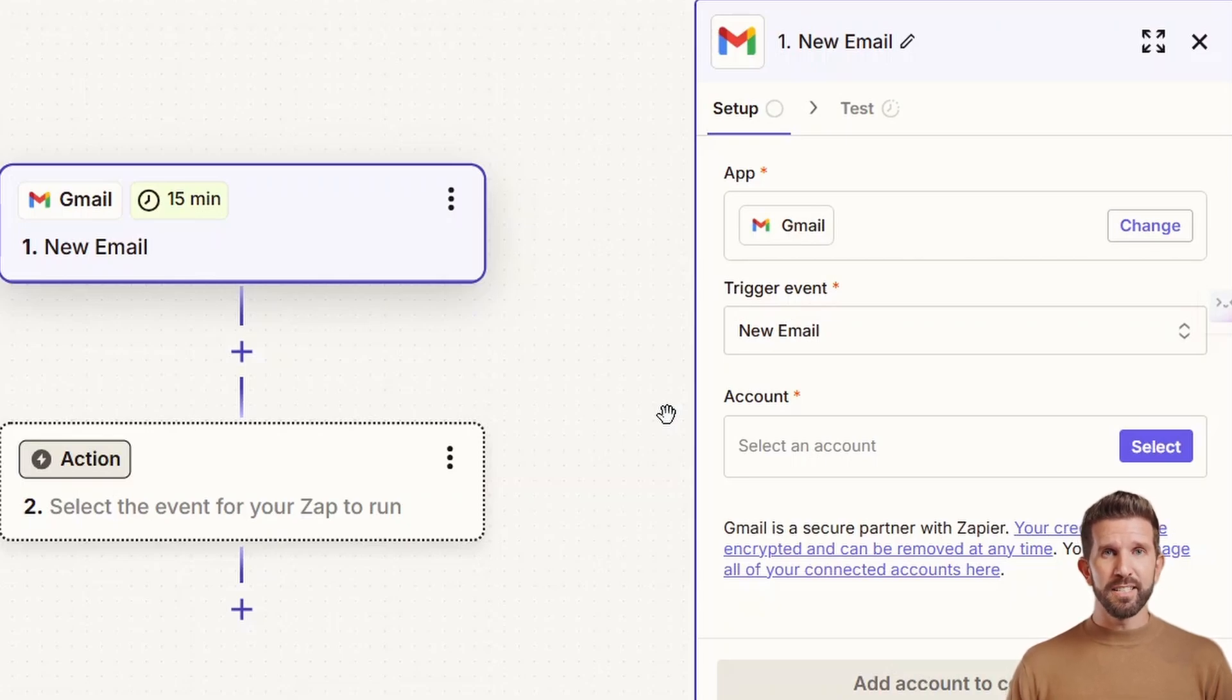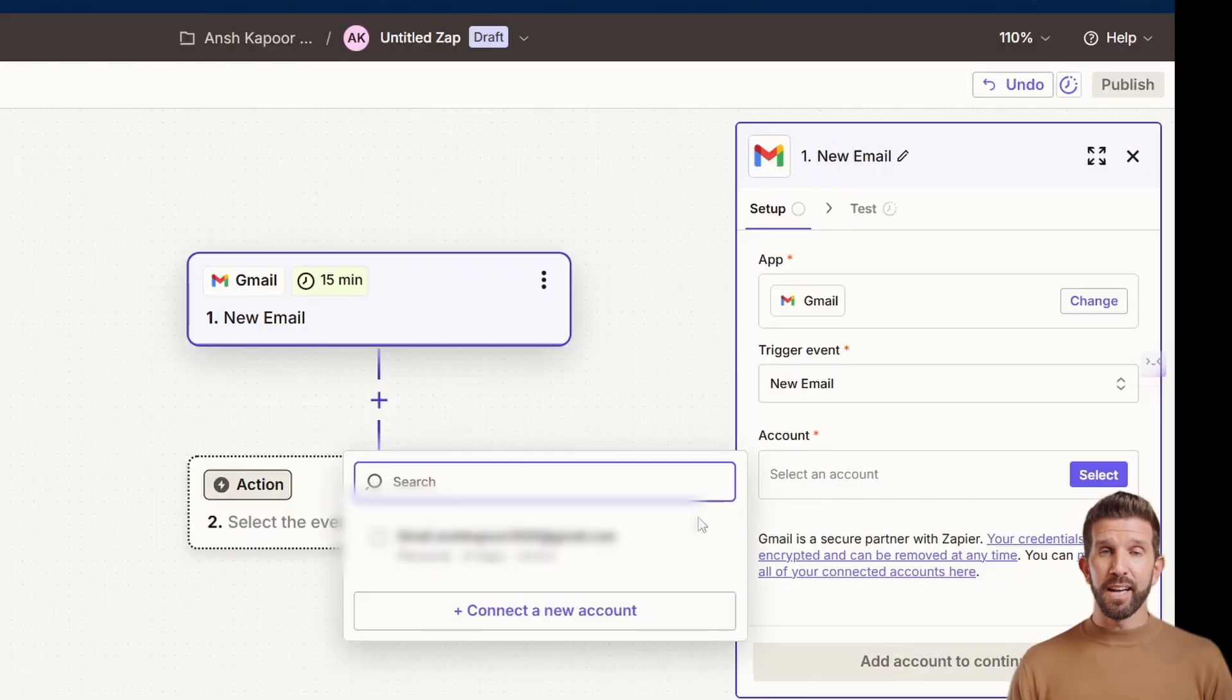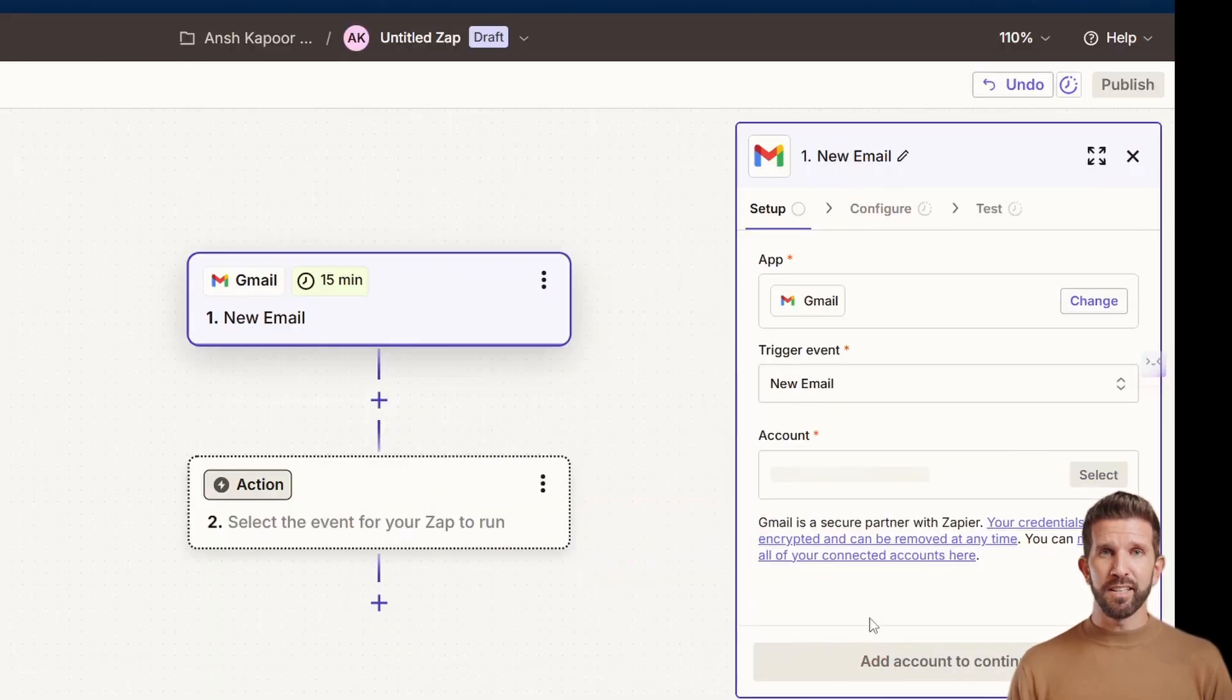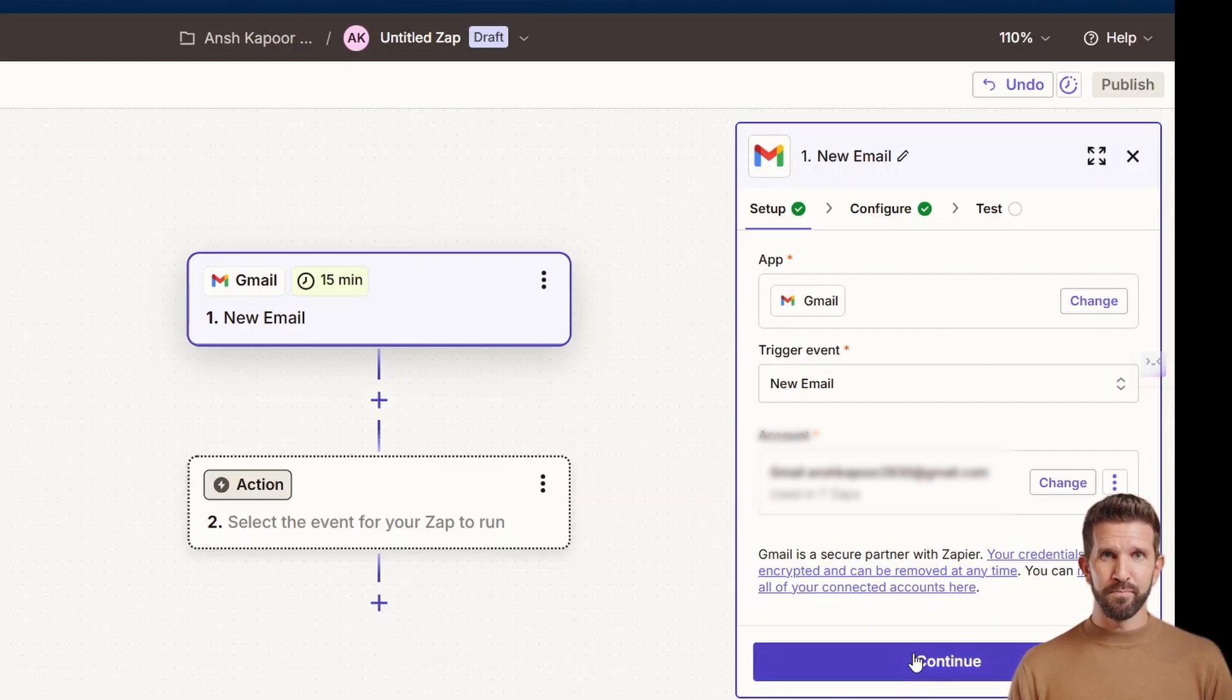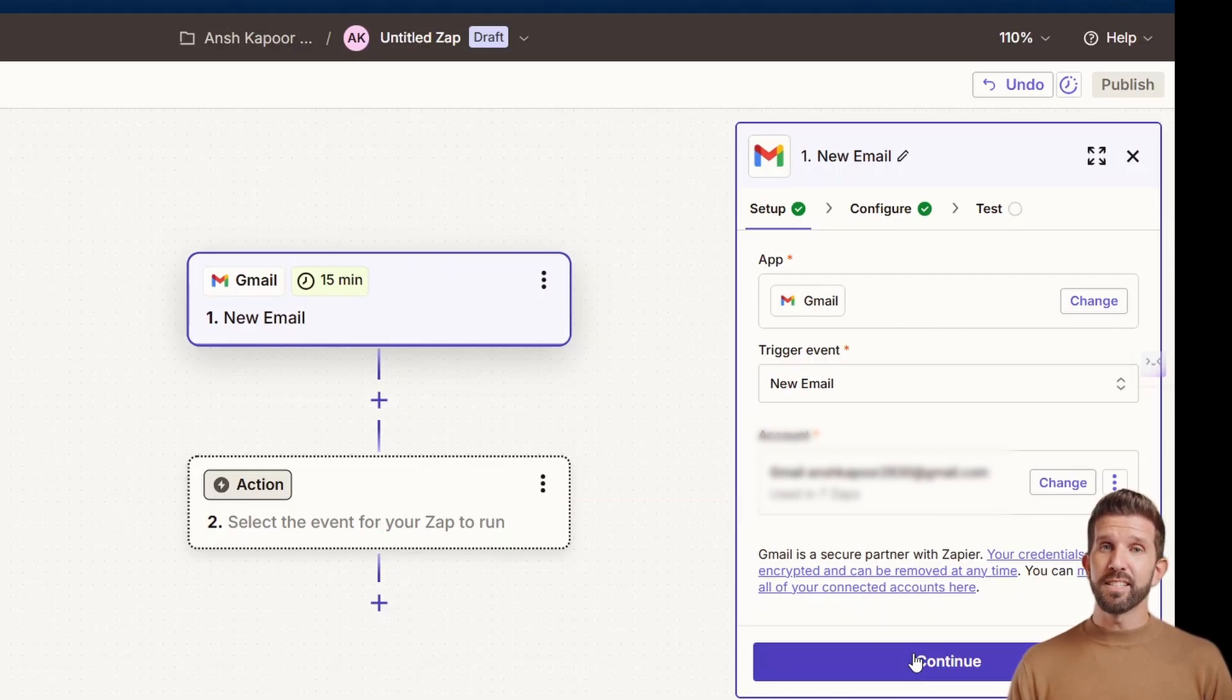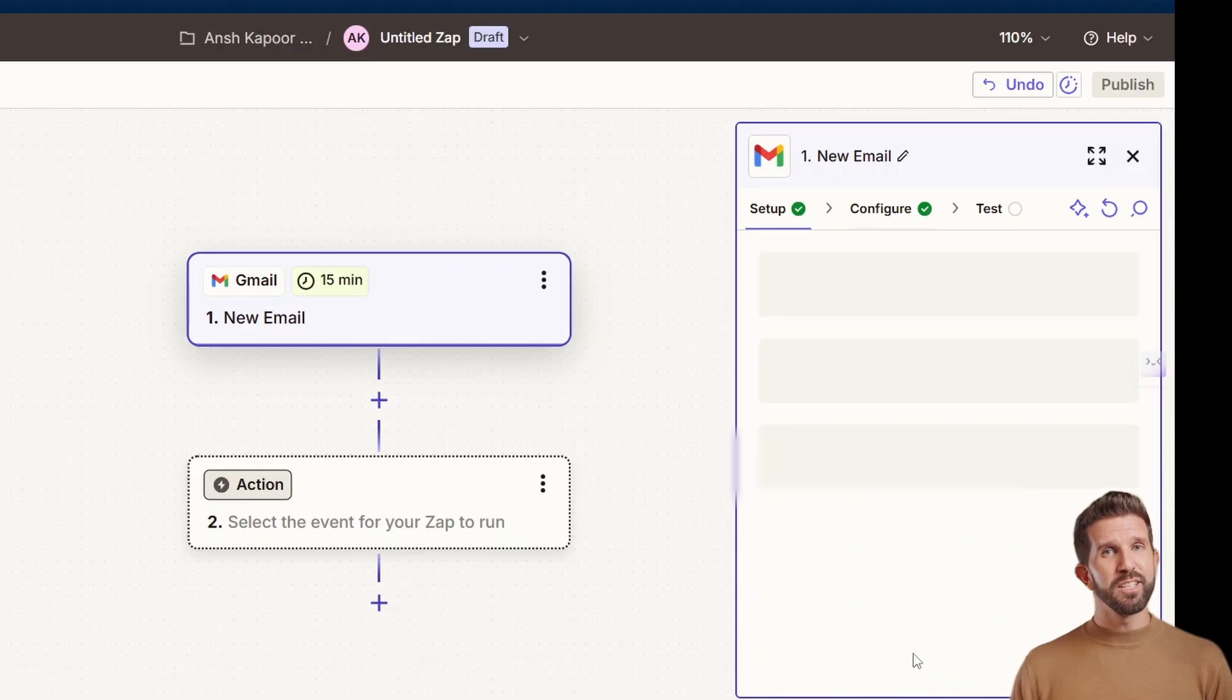Now the next step is to connect your Gmail account. I'll go to my account. I already had two or three connected and it's showing. I'll say continue once all is done. If you're new here, you get a pop-up that asks you to give Zapier permission. You need to choose the correct Gmail account. And here's a tip. Use a test Gmail account first, like a throwaway account, so you don't mess up your real inbox during testing. Once you're done, just click on continue.